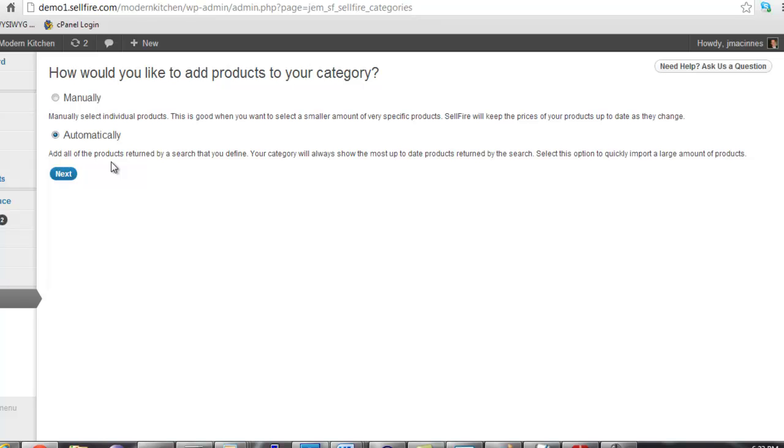Manually populated categories are good for when you want a small amount of very specific products in your store. Automatically populated categories are great for quickly adding a lot of products. Also, as new products that match your criteria are added by the merchant, they will automatically appear in your category. For this demonstration, let's create an automatically populated category.